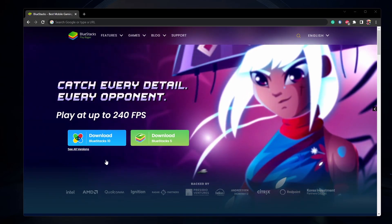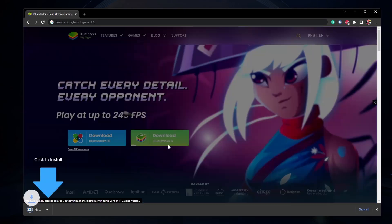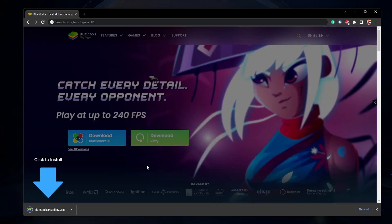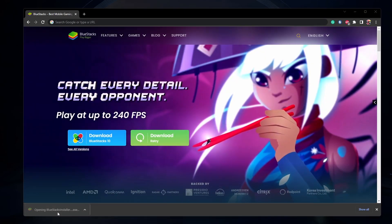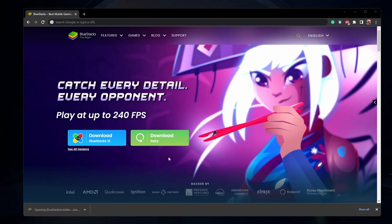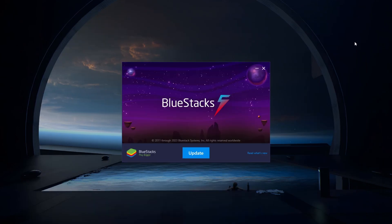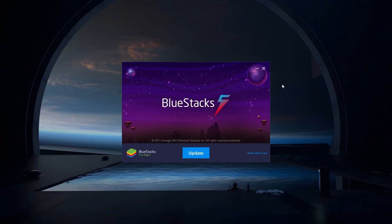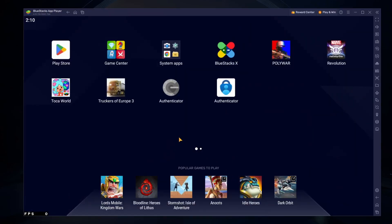From here, make sure to download the Bluestacks 5 setup installer to your system. This should only take a second to complete and you can follow the install wizard to install the application to your system. After the installation is complete, Bluestacks should open up automatically.